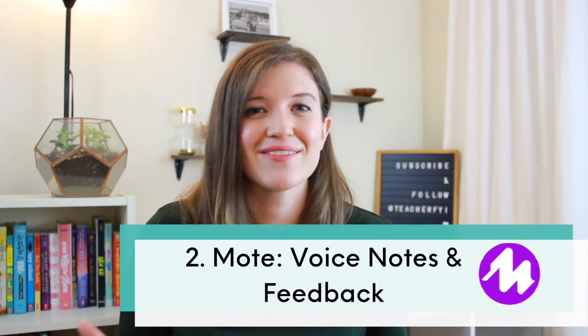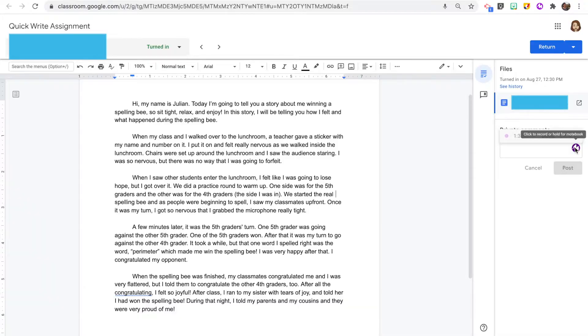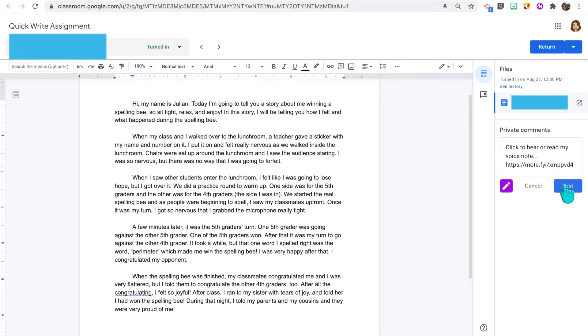The second Chrome extension is Mote. This has been a total game changer for my online classroom. It allows you to easily record voice notes as comments or feedback on your students' online assignments. It works with Google Suite apps and Google Classroom, so when you open up a student assignment, instead of a normal private comment, you can click the Mote button and record a voice note giving them more specific feedback in less time. It is faster to talk than to type out what you want to say to every student.